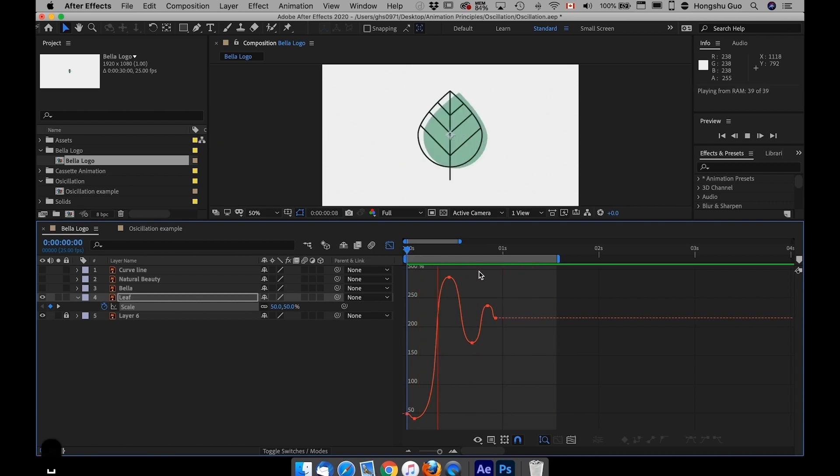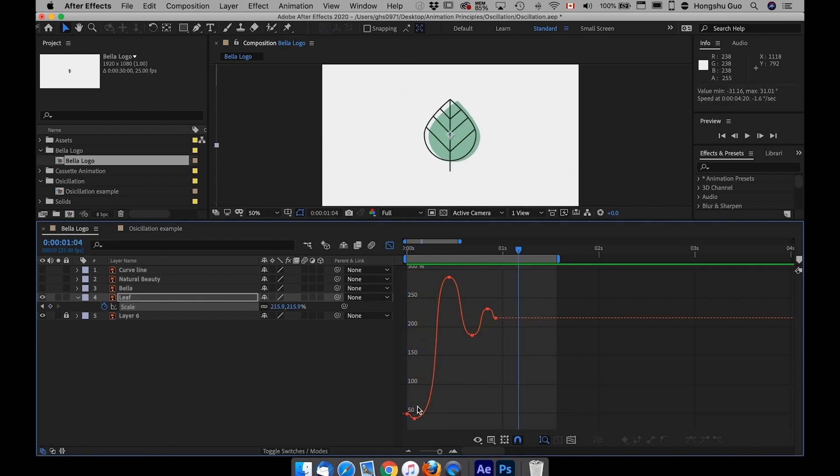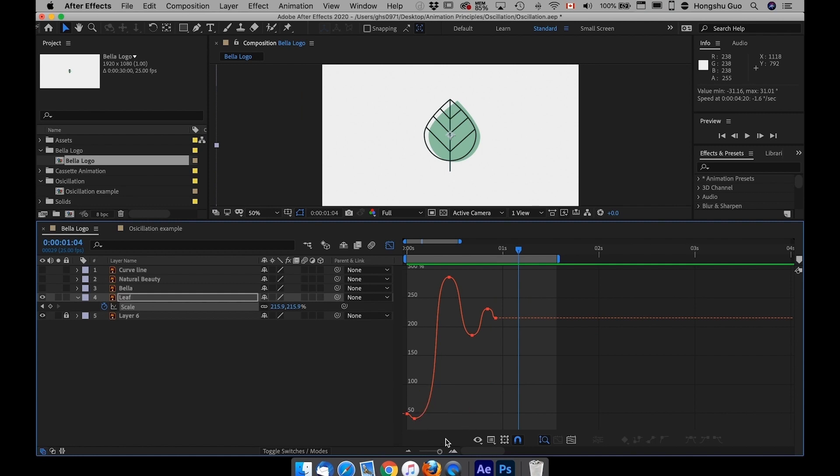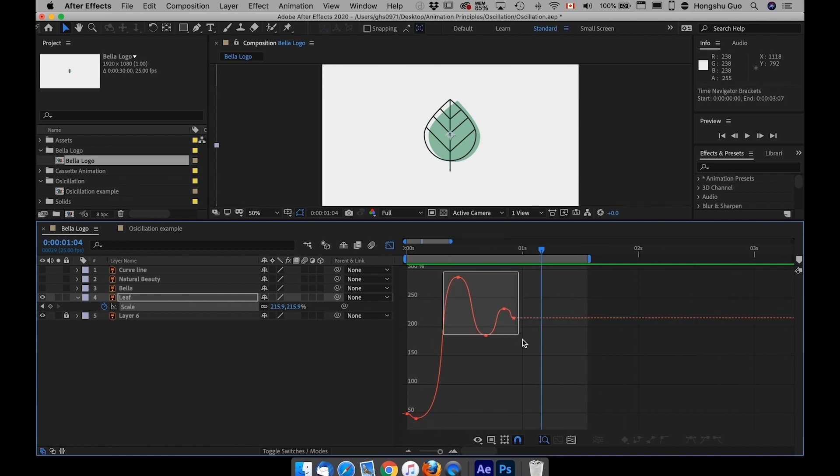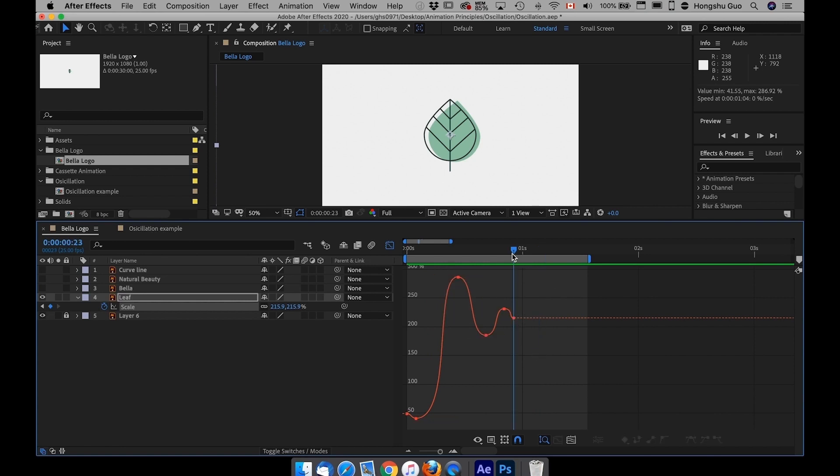So that's how you create anticipation, which is the first keyframe over here to anticipate the motion, and then we have these keyframes here for the overshoot, and finally it gets to the final position, which is the last keyframe here.